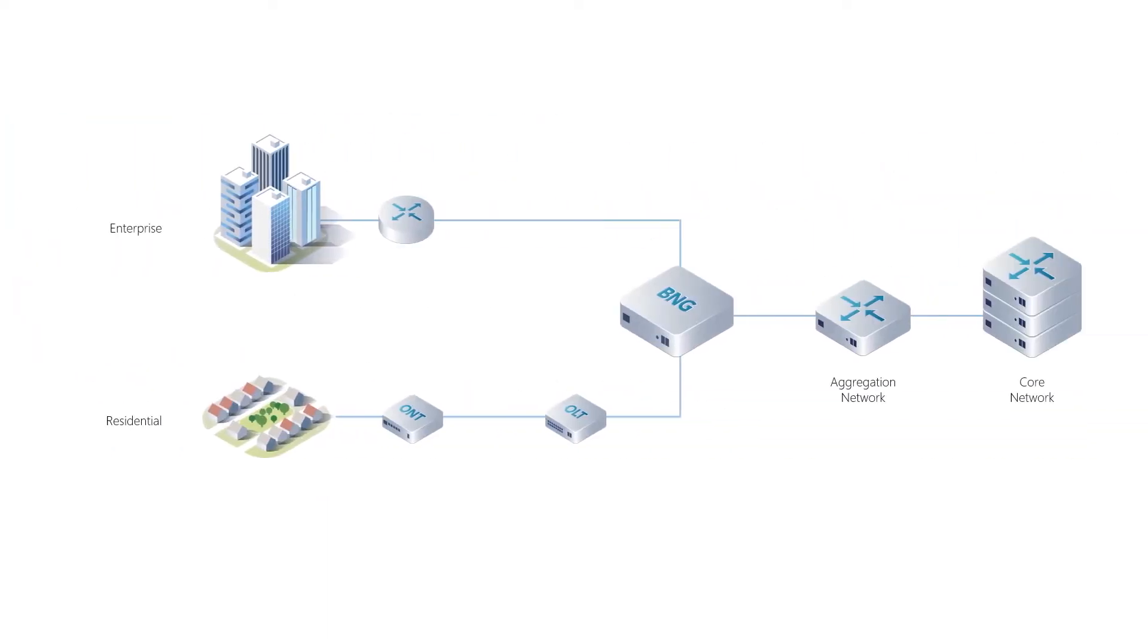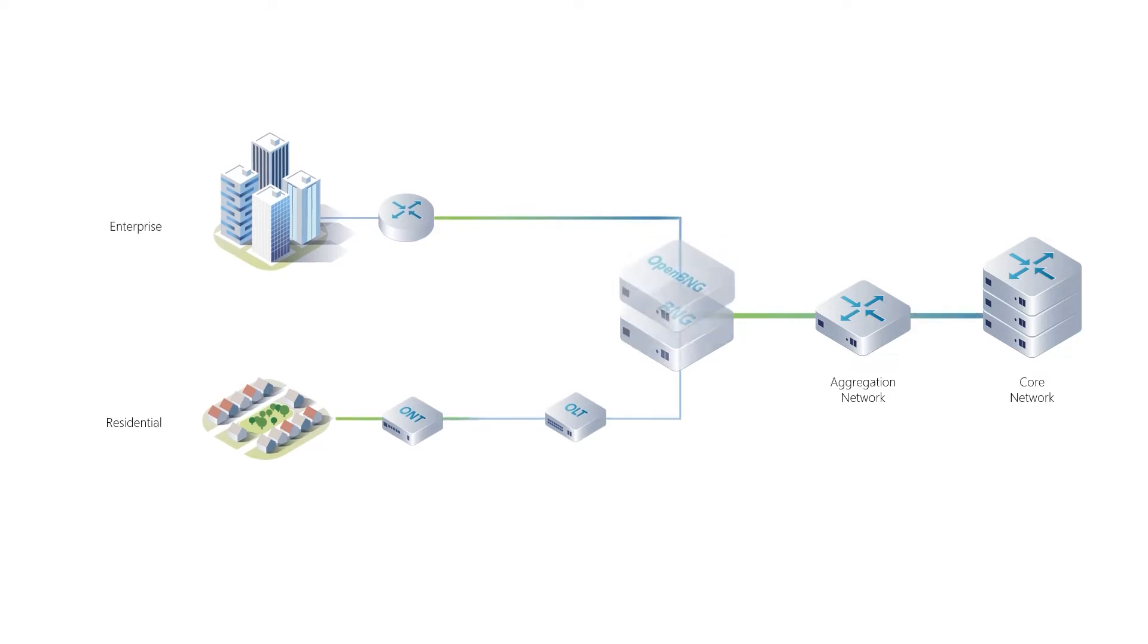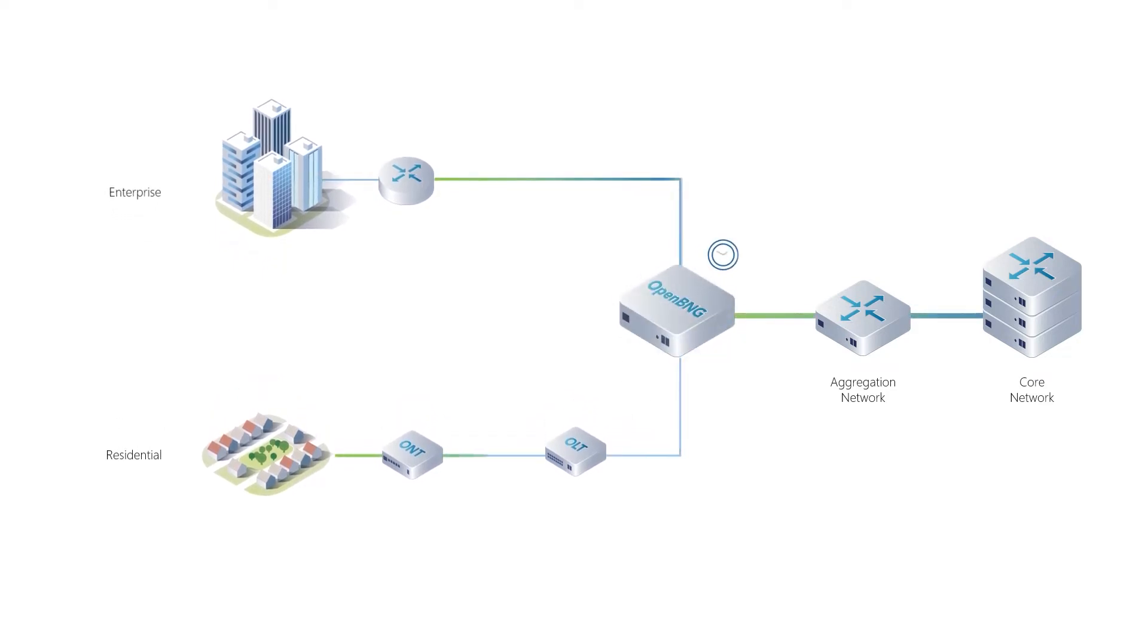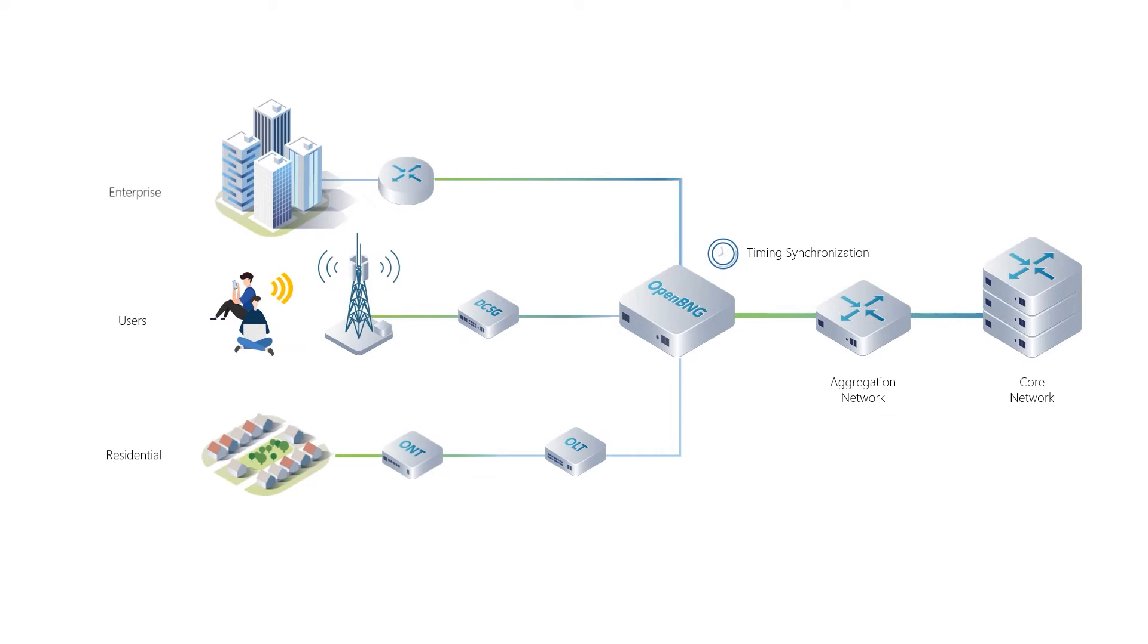Open BNG can be deployed just like traditional BNGs, but desegregation brings unprecedented flexibilities and potential for future applications.